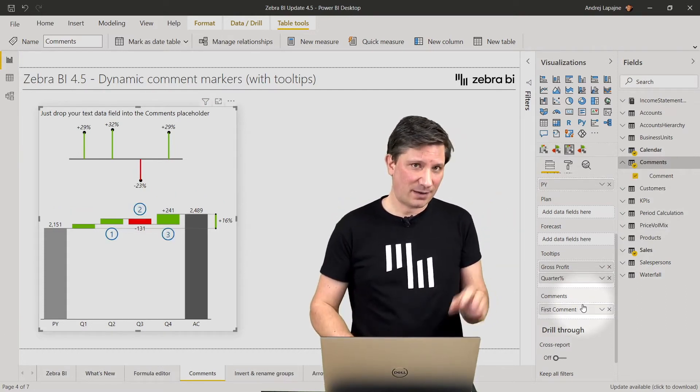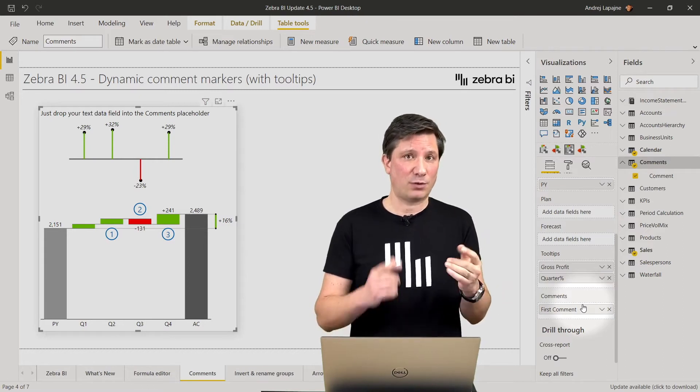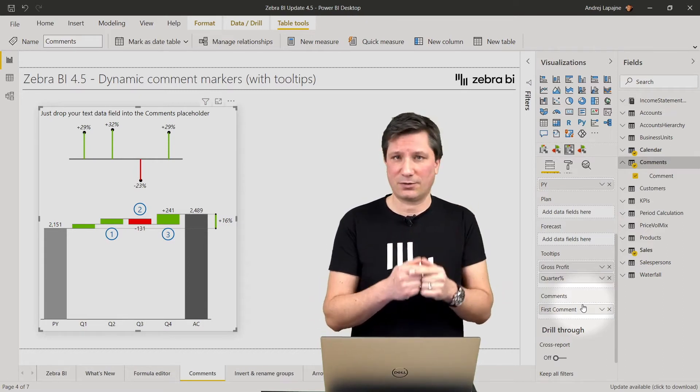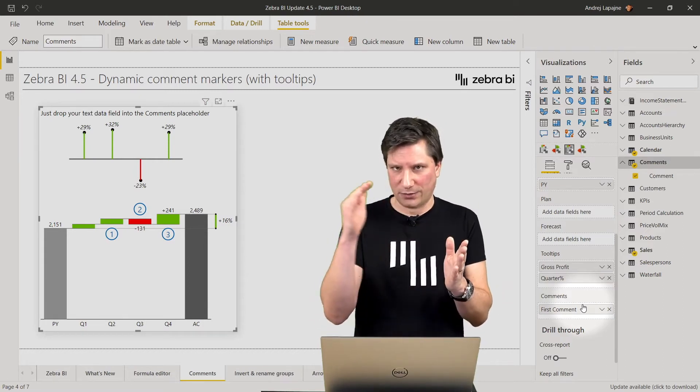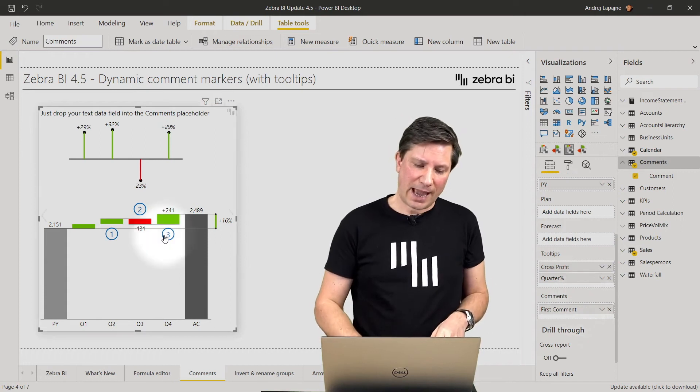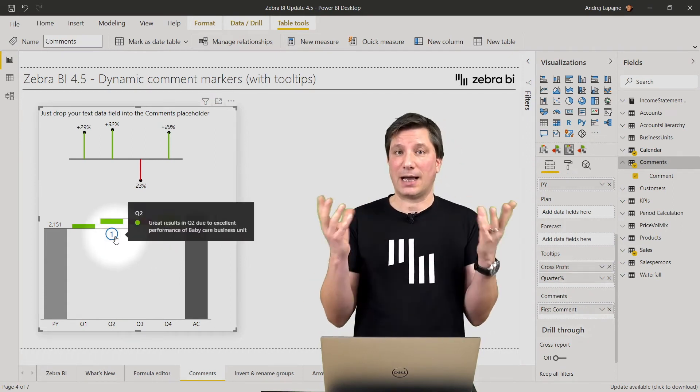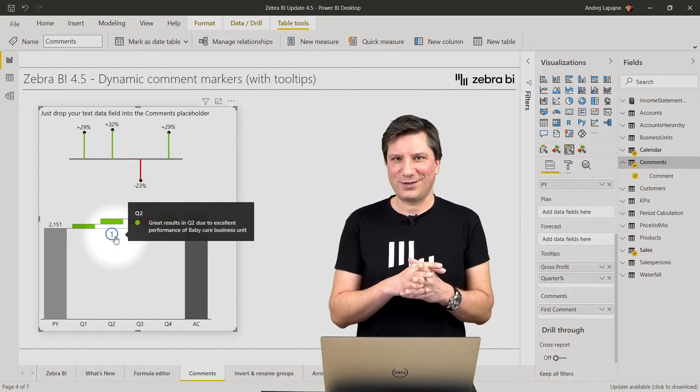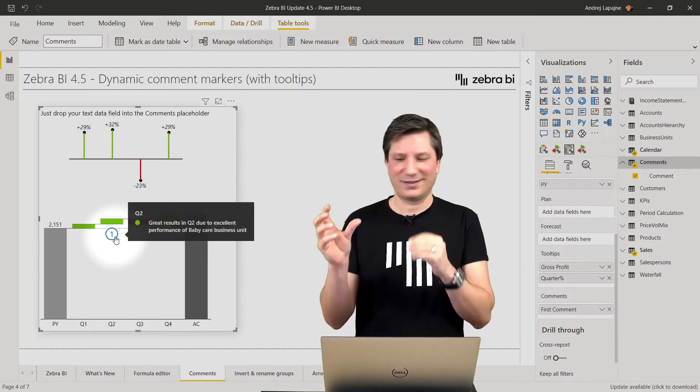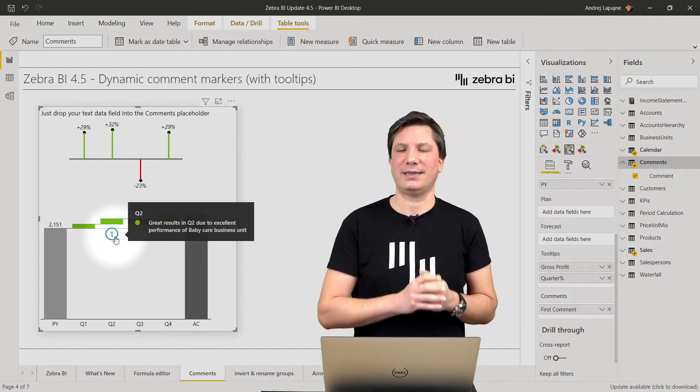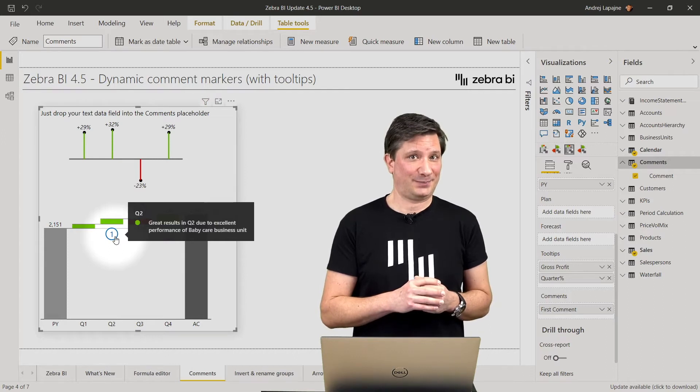So the comment markers will be shown automatically and will also be numbered automatically in a sequence one, two, three, four and so on. And also the tooltip is enabled out of the box. So all you have to do is take your text field and put it in the comments text box.